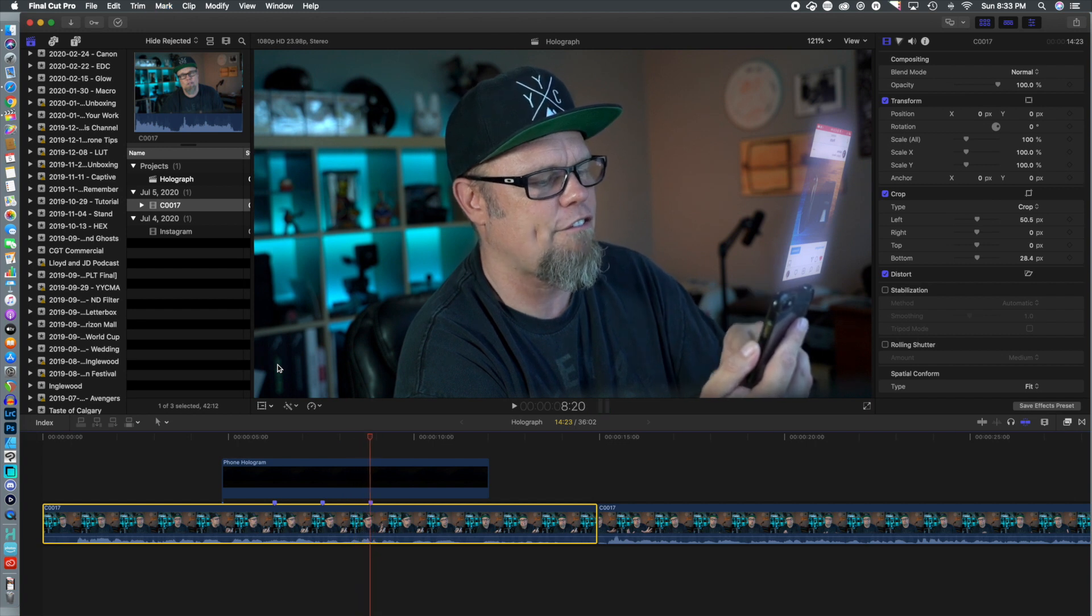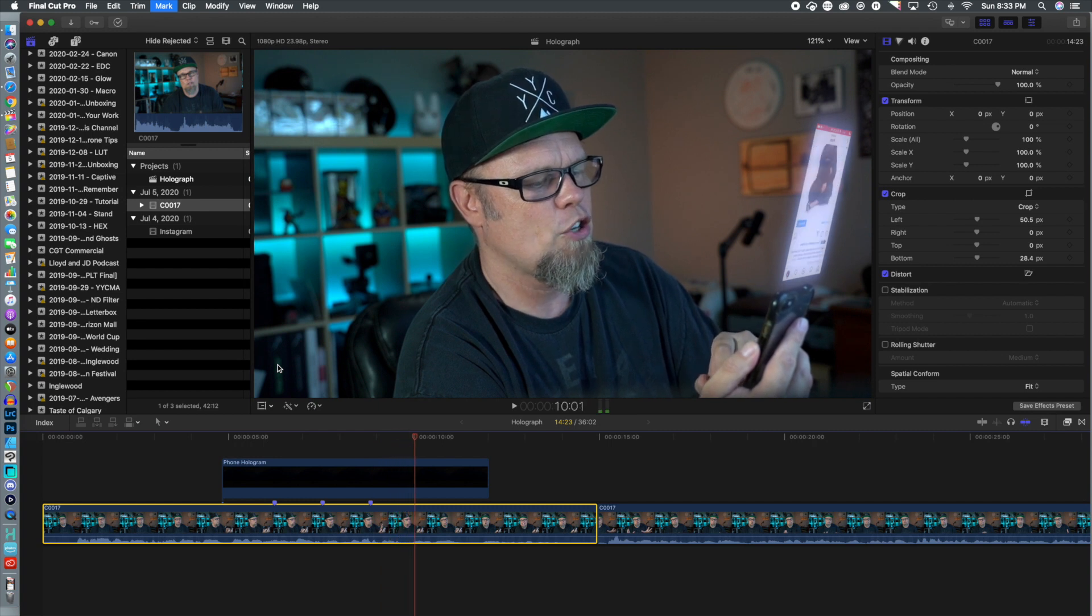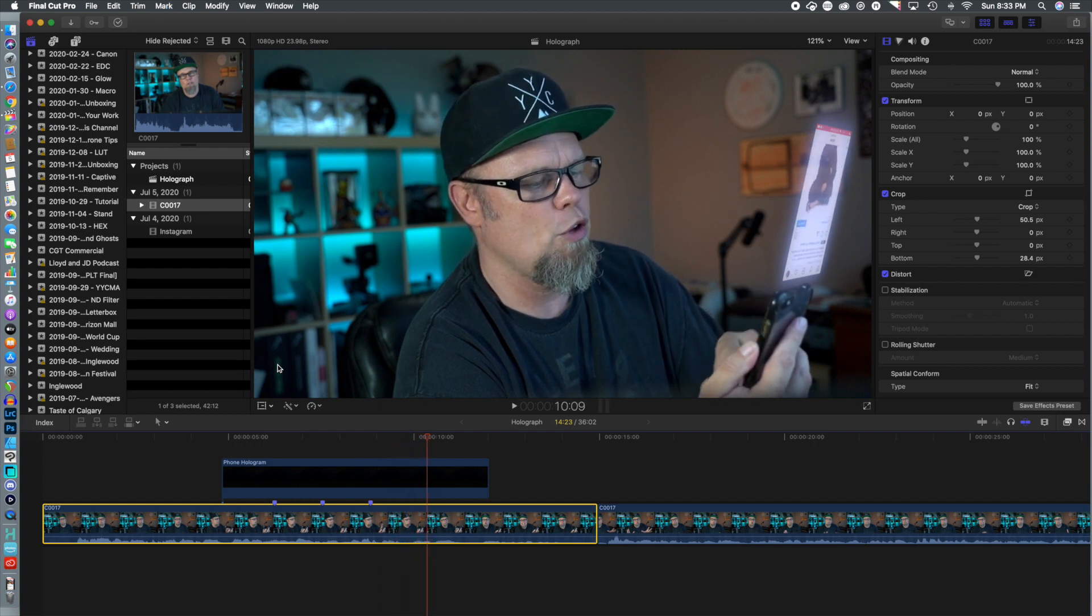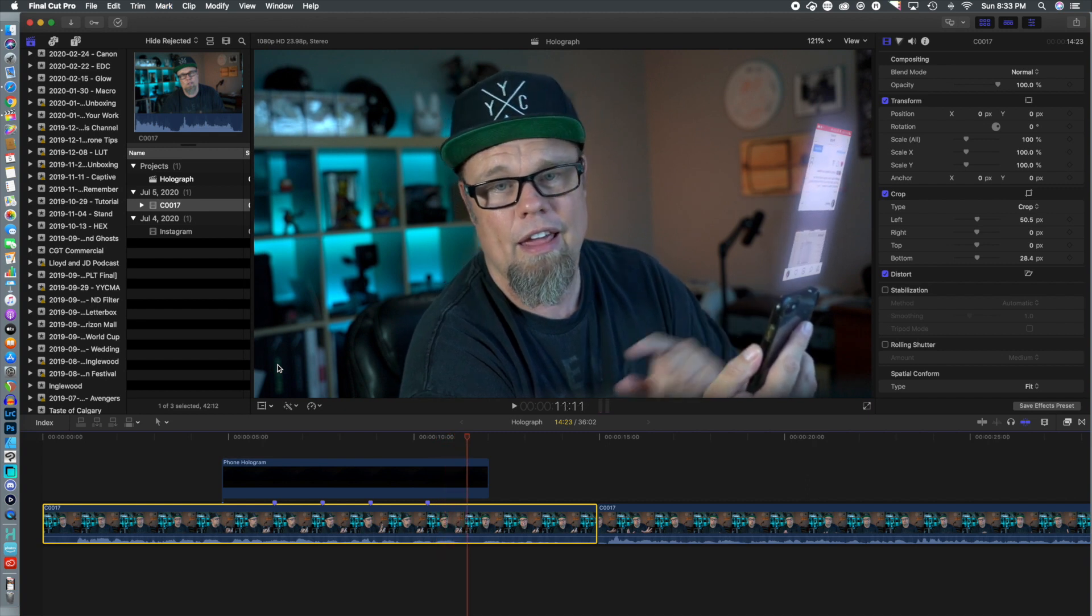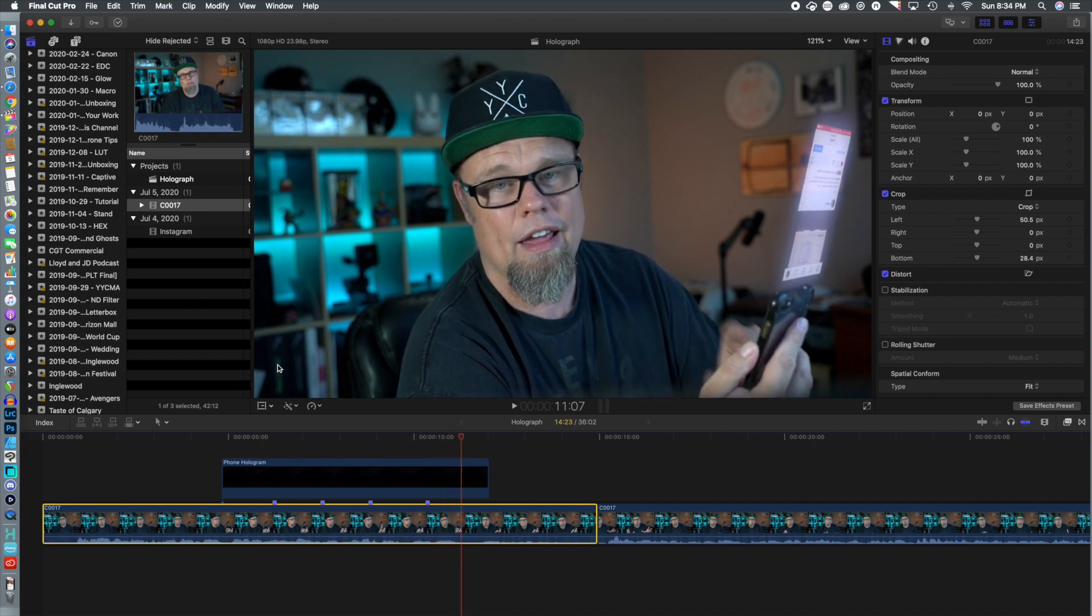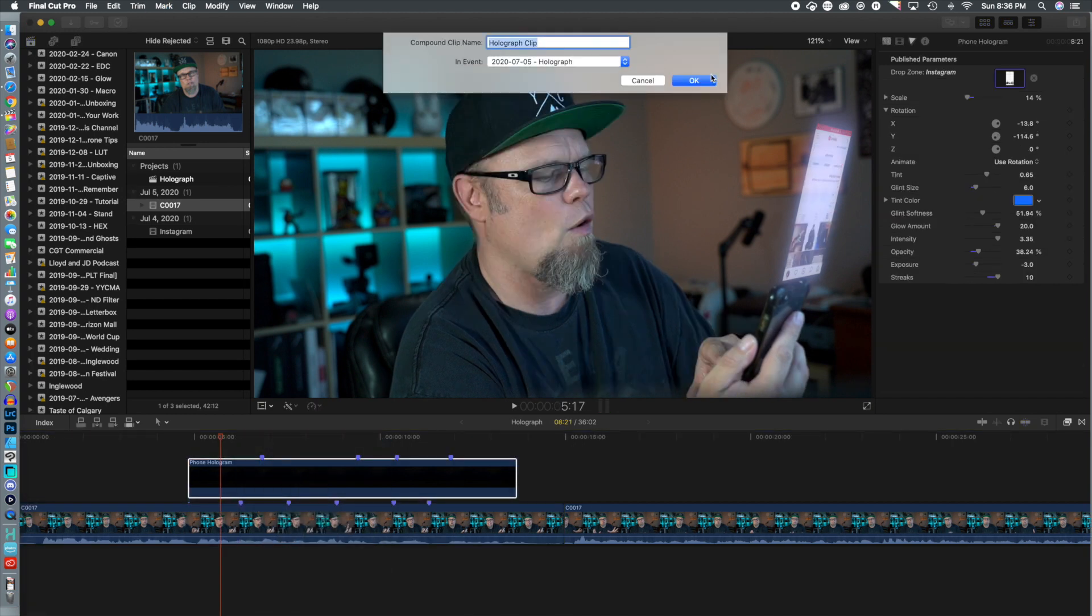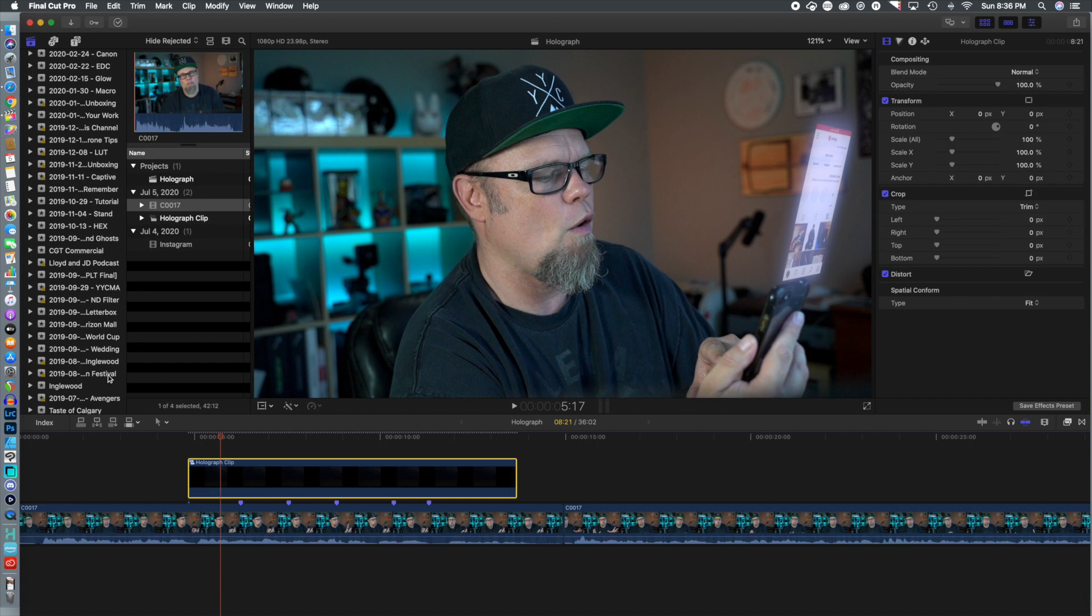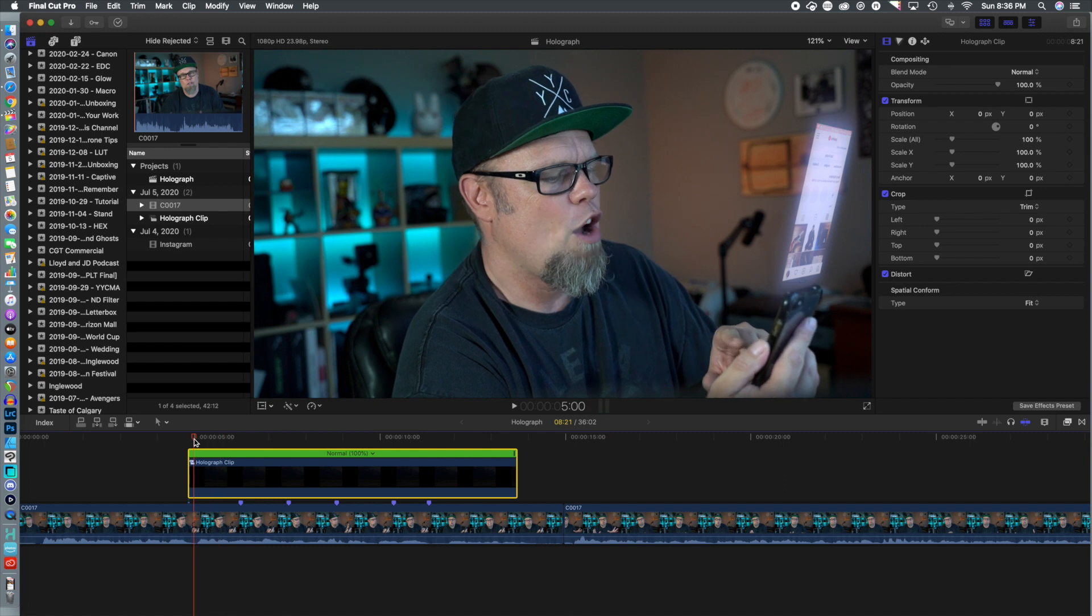And what we're going to do with that information is line it up with the cell phone Instagram footage that we're using for the hologram. So in order to do this, we are going to create a compound clip. So we're going to quickly do that. And then we're just going to set the clip speed to normal, which it already is.